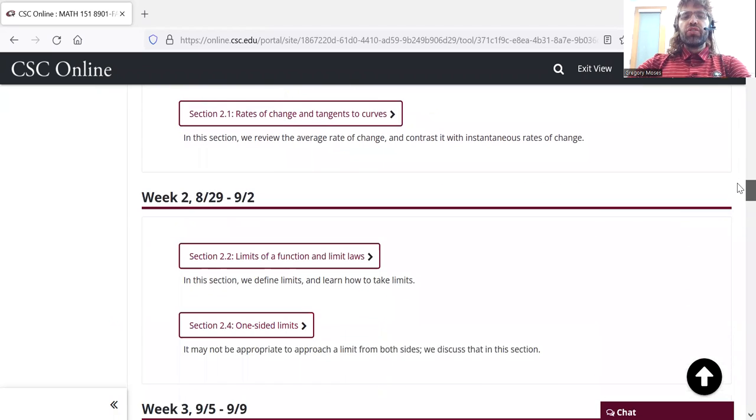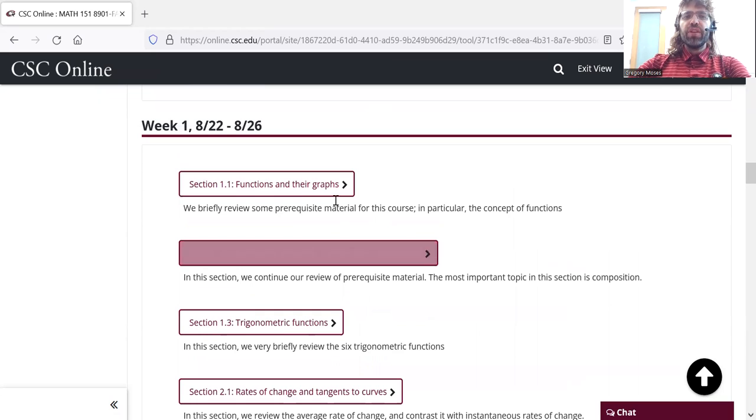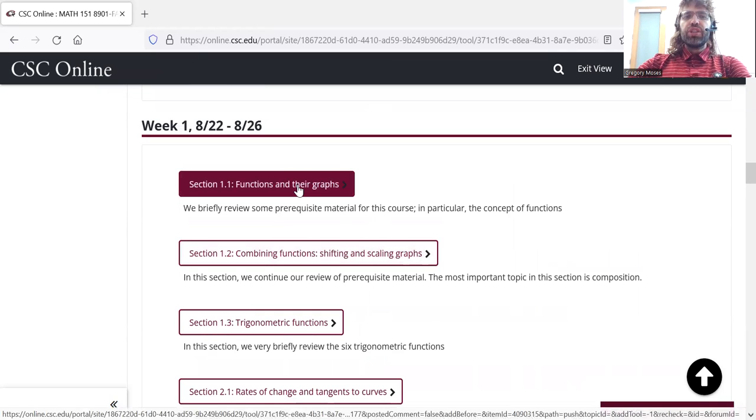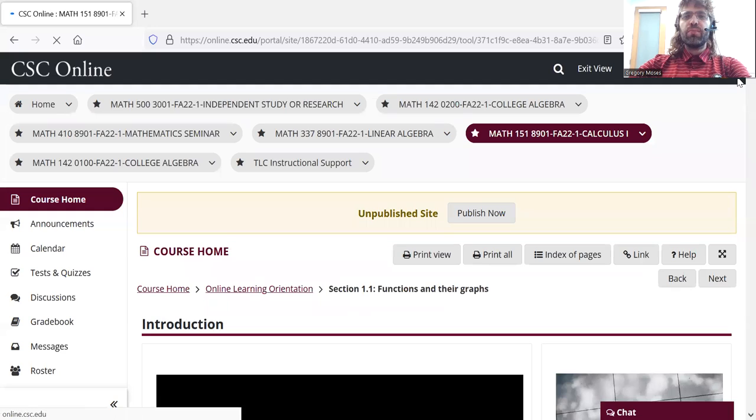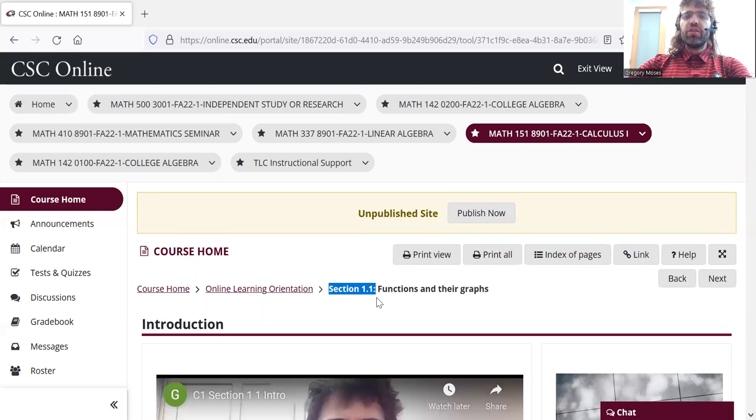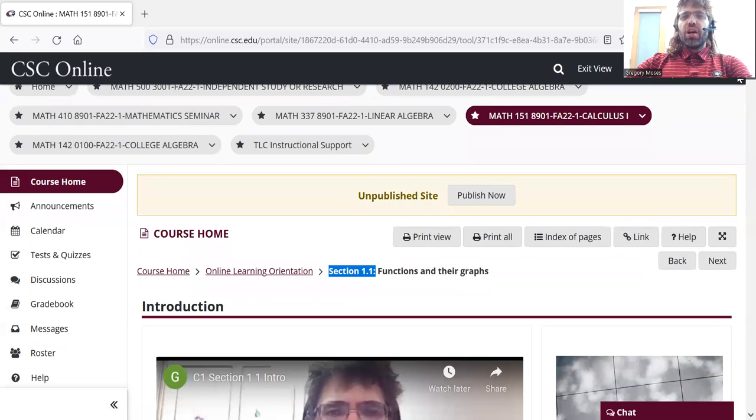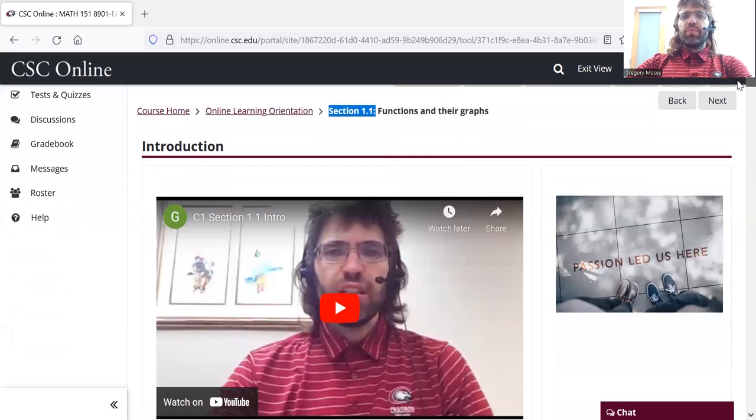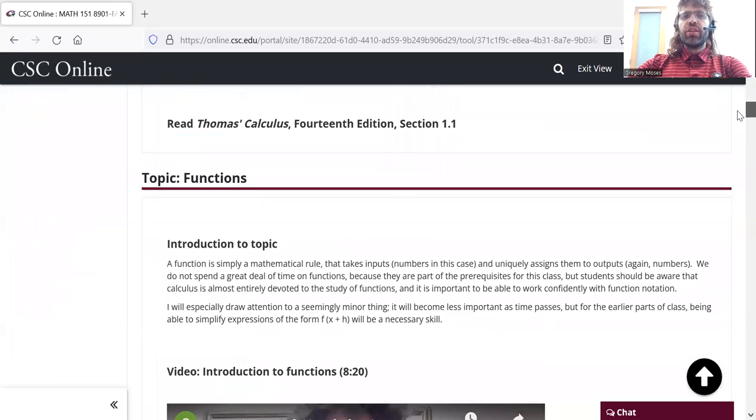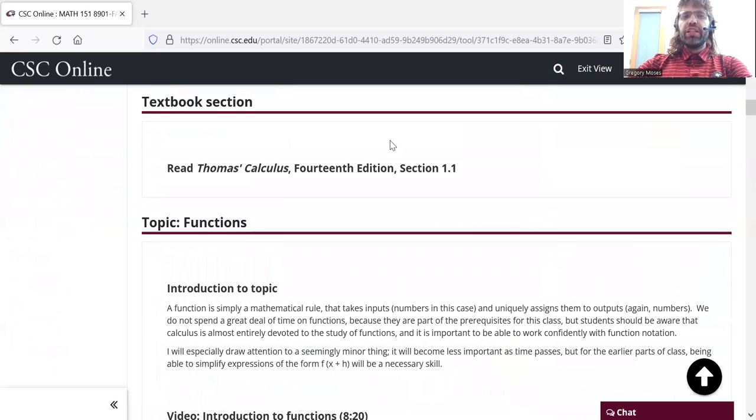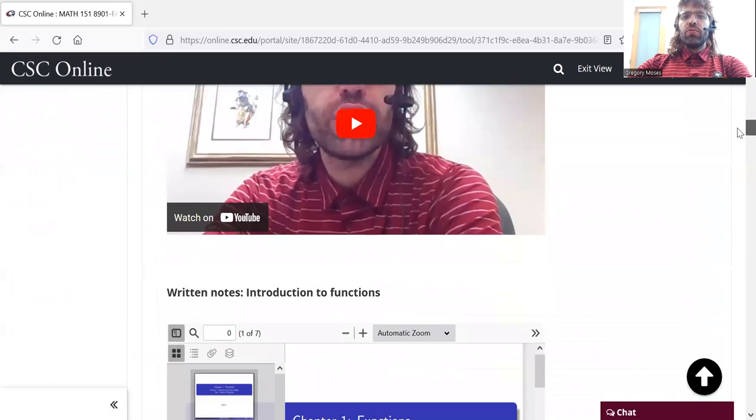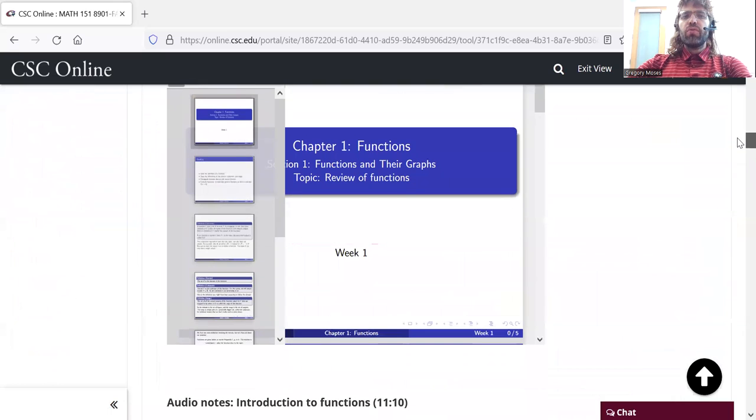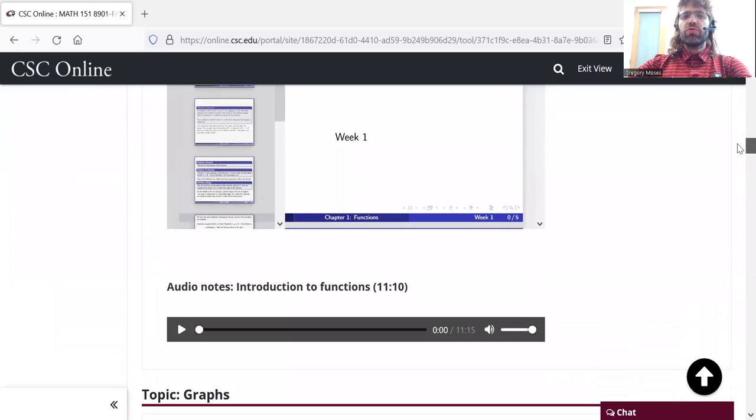Each of these things in boxes is a link. You click one of them, say 1.1. This corresponds to section 1.1 of the textbook. And you'll find all sorts of stuff. You'll find a brief introduction to the section. You'll find the reading assignment. You'll find videos. You'll find written notes.